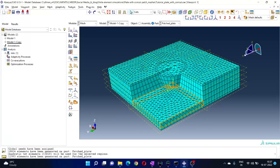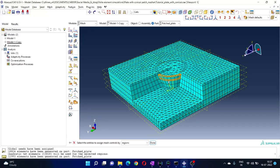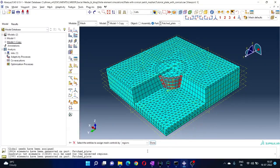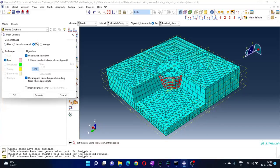The meshing has been changed — the shape of the elements has changed. Let's try to change it one more time. Go to Controls and select this region again. You can choose Hex or Hex-dominated — just play with that and get the results. The goal is to get better results, and for that you have to experiment with different mesh types and compare the results. Whichever mesh gives the better results is the one you are looking for.